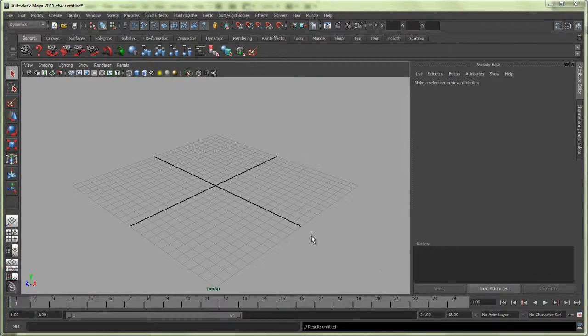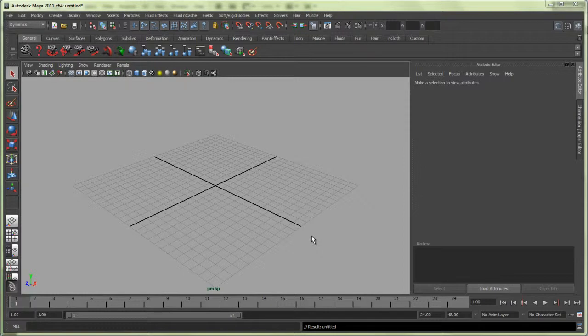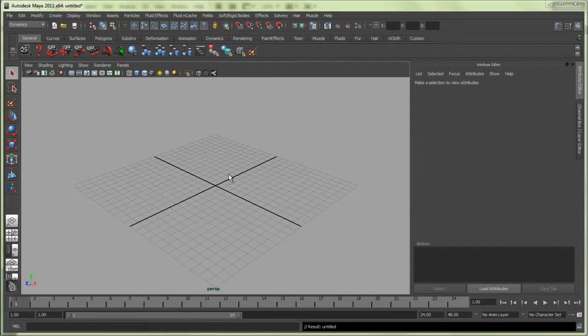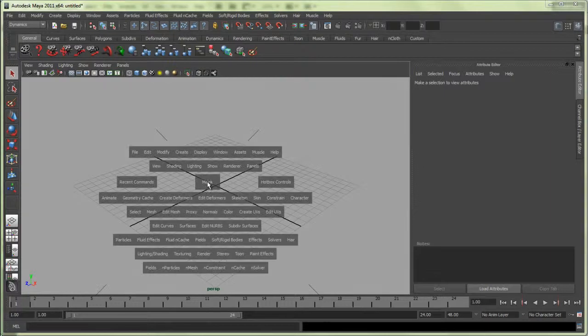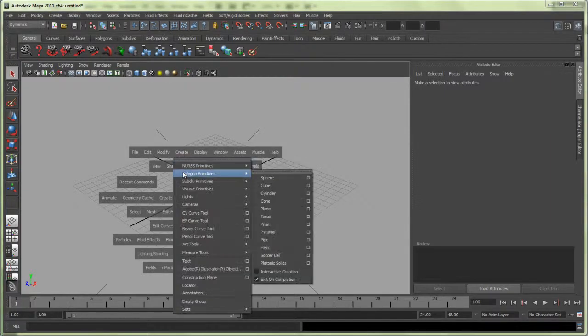Alright, Dave Call here. We're going to make a dice, put some texture maps on it, and roll it using dynamic simulation. Let's get started. Go to Polygons, Create Poly Primitives, and make a cube.